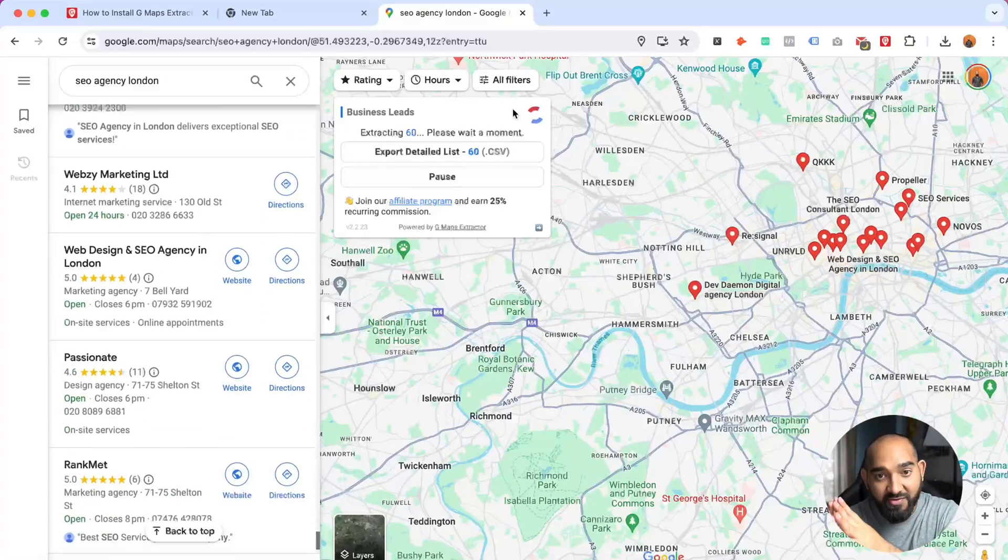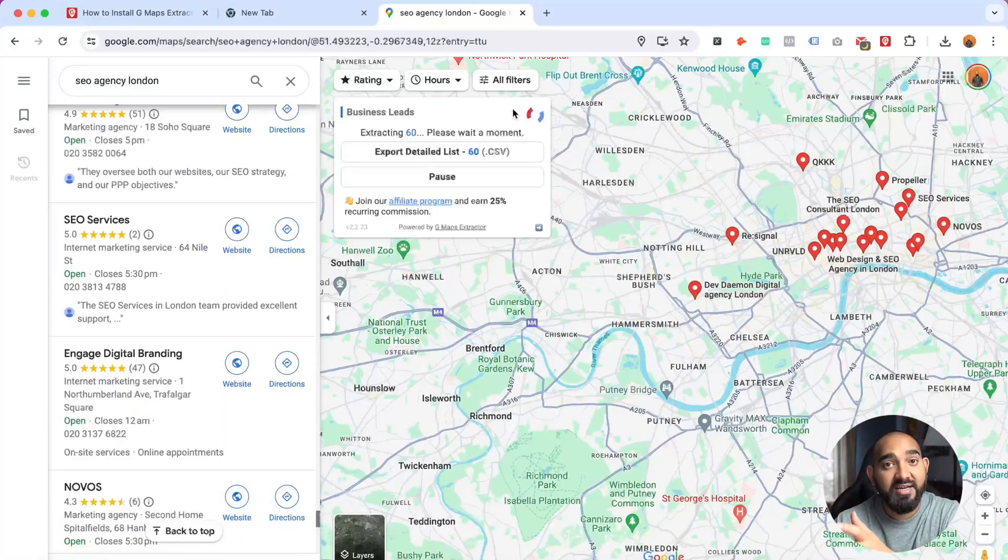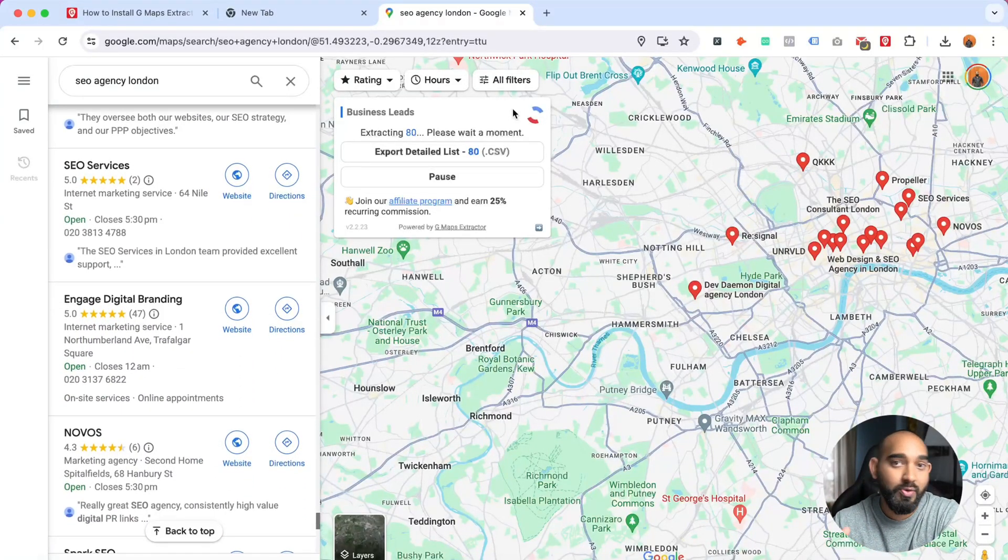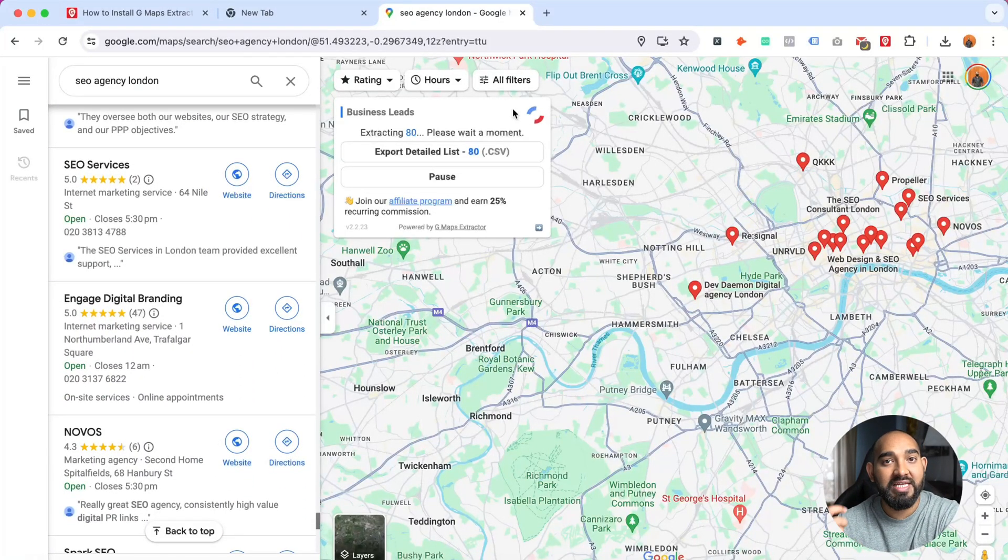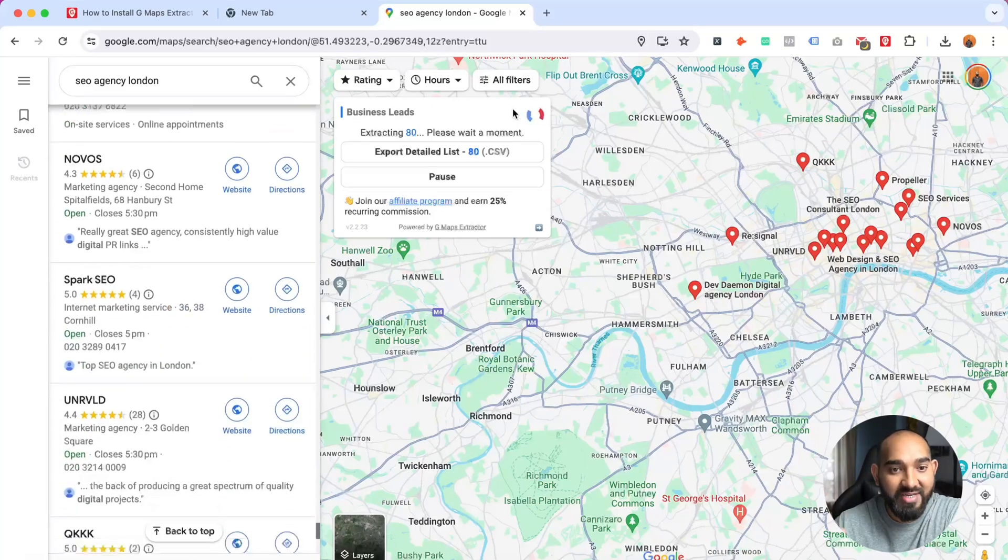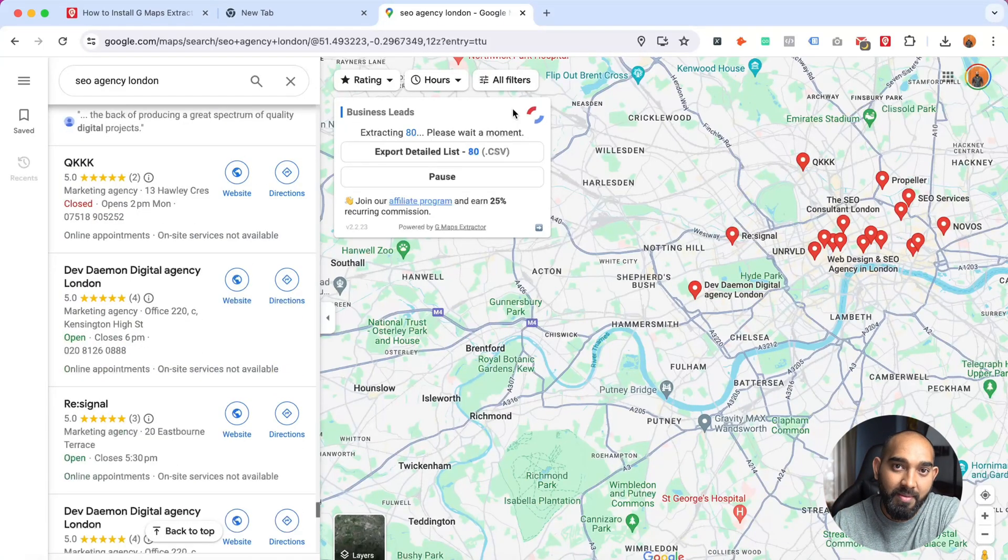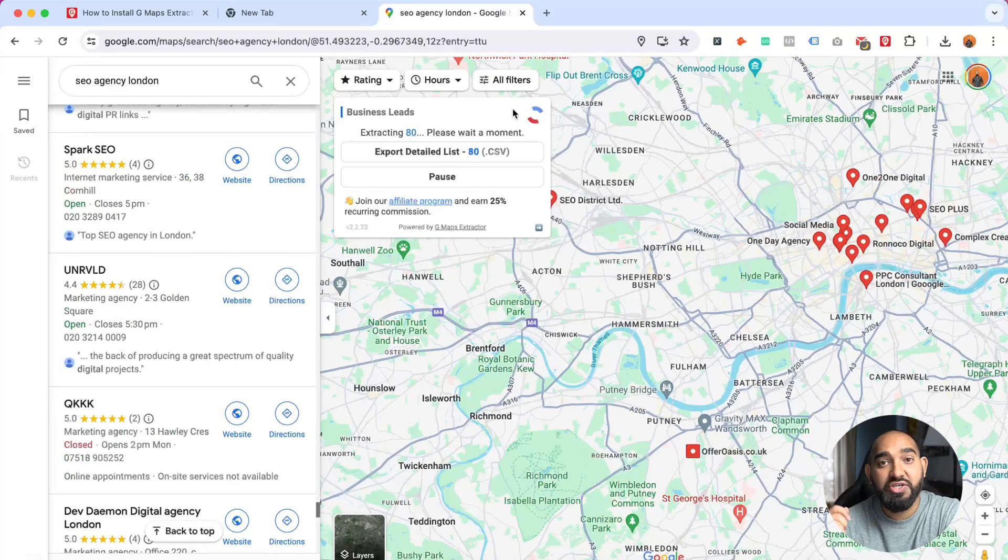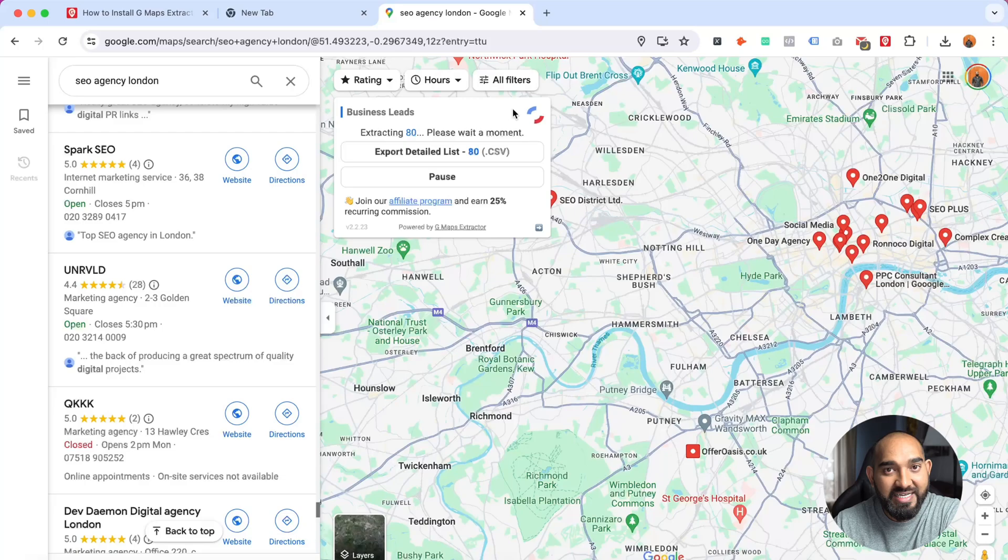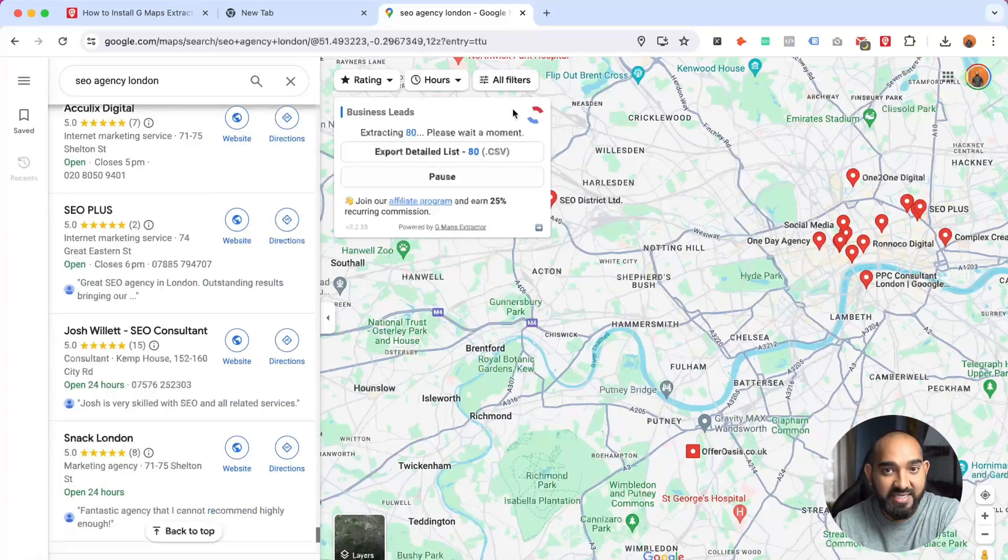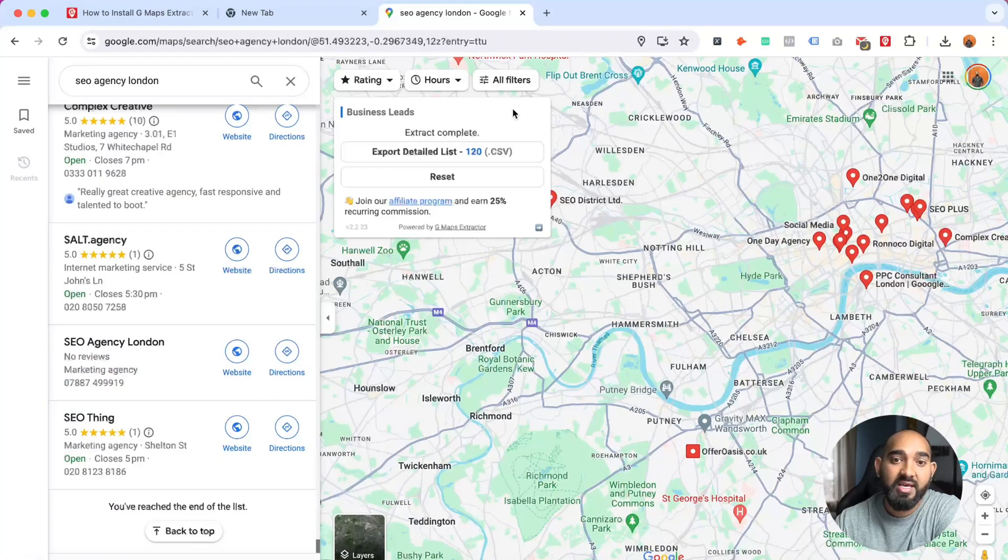While it is extracting the data, after getting the data extracted from Google Maps what I do is I usually use email addresses to reach the businesses. Mostly I use Instantly to get to the businesses through emails.